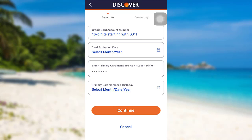Finally, you'll be able to register for the credit card account in Discover Bank. So we have come to the end of the video. I hope this video was helpful for you guys.